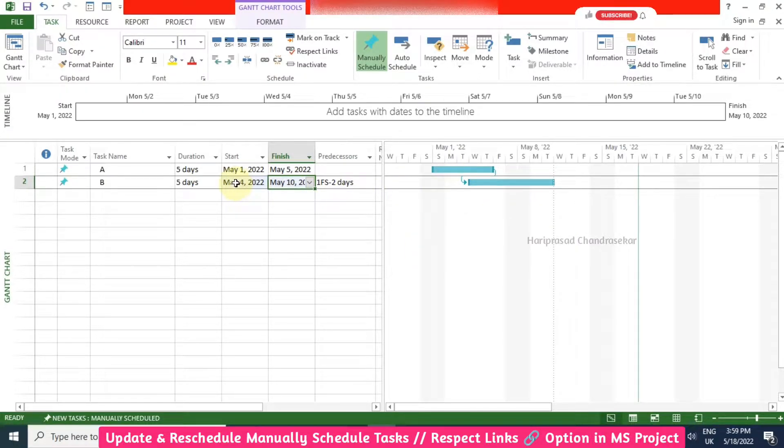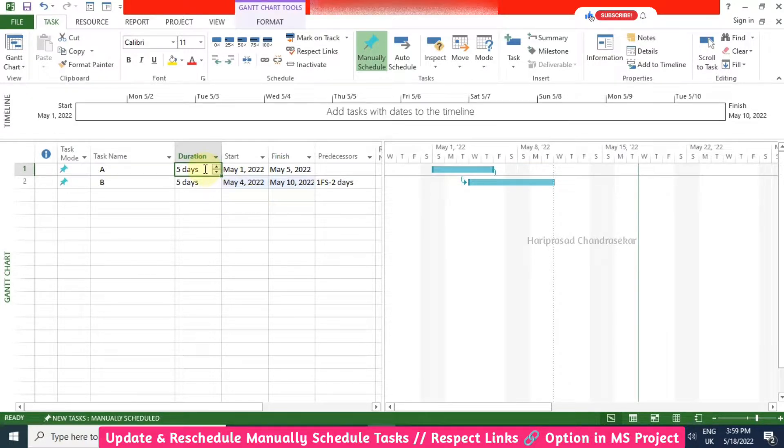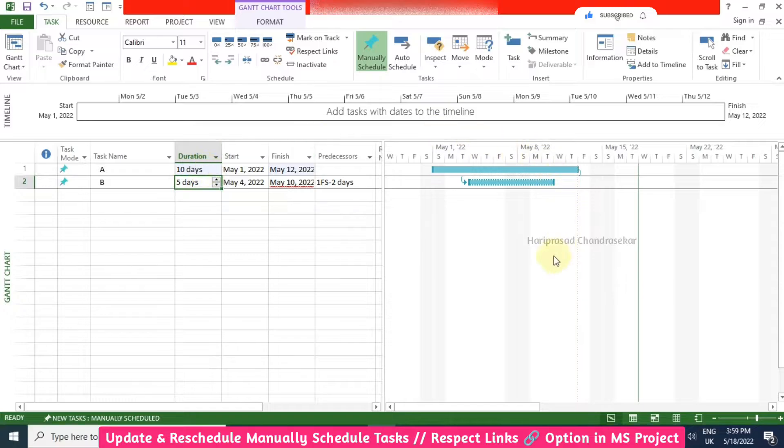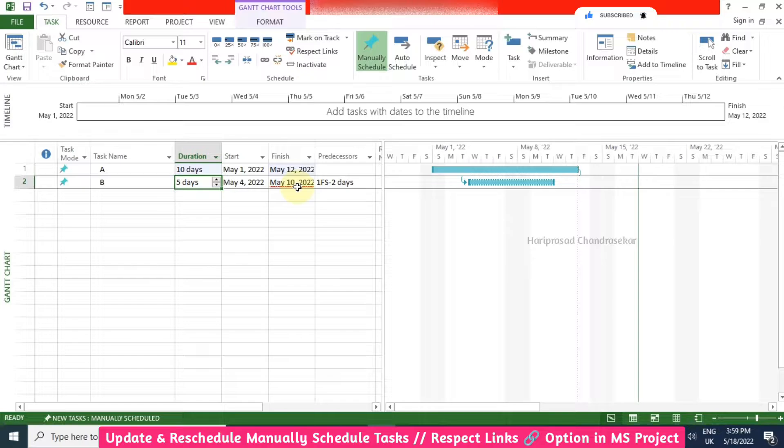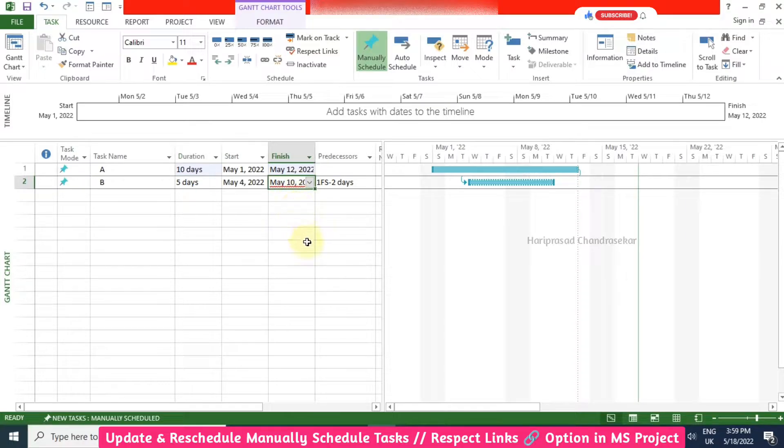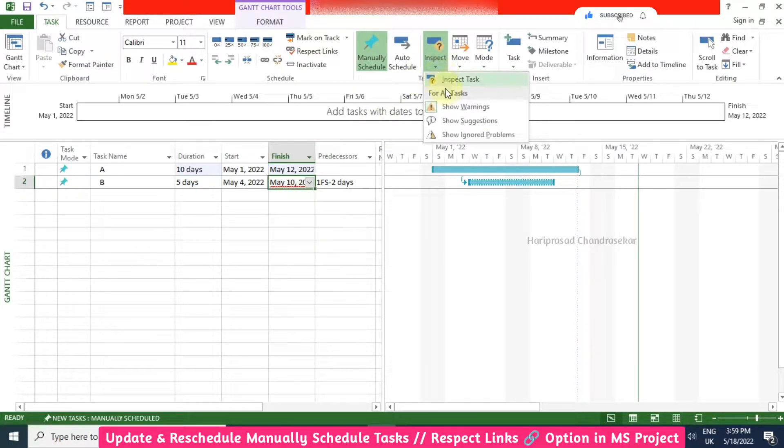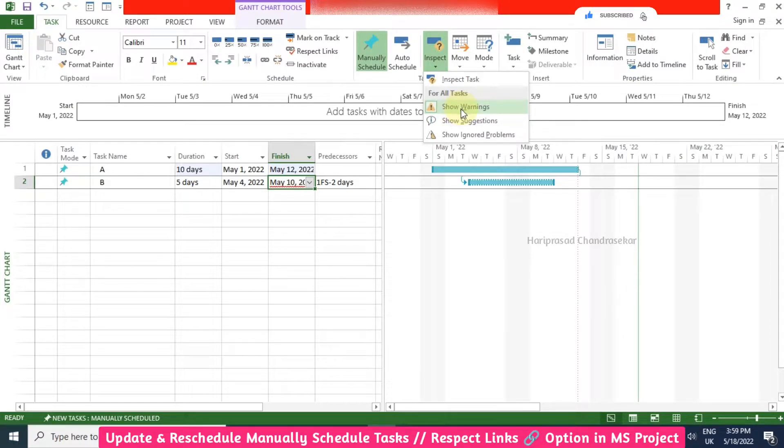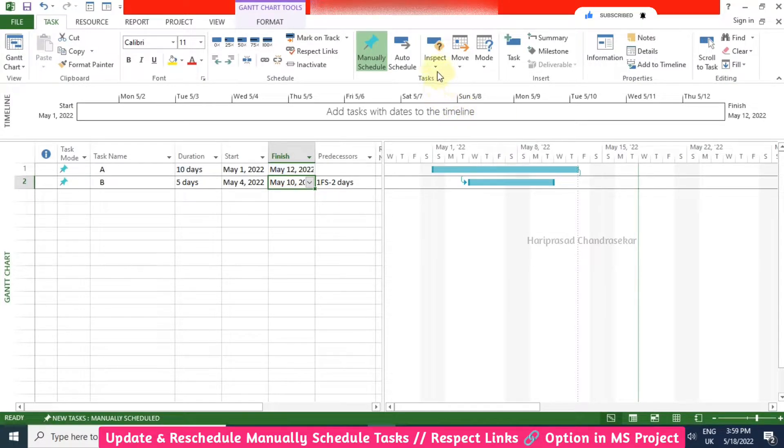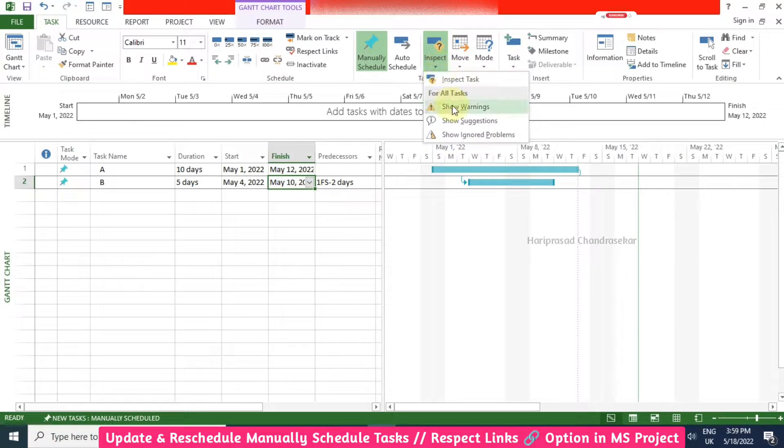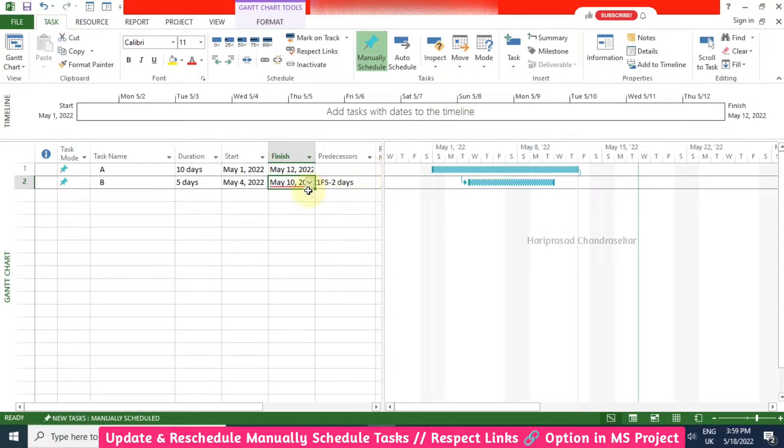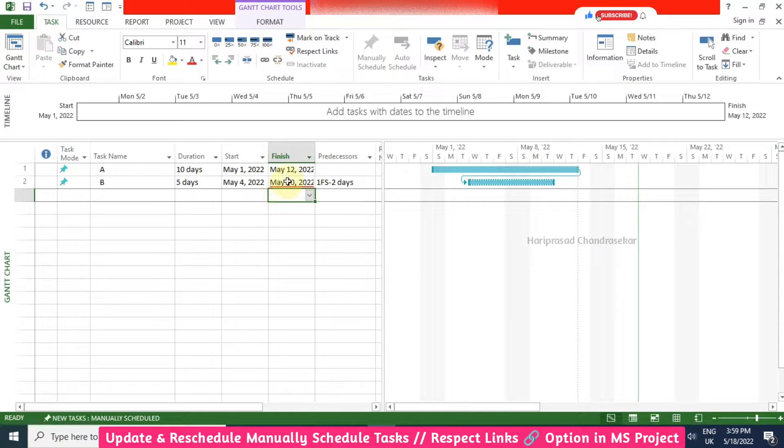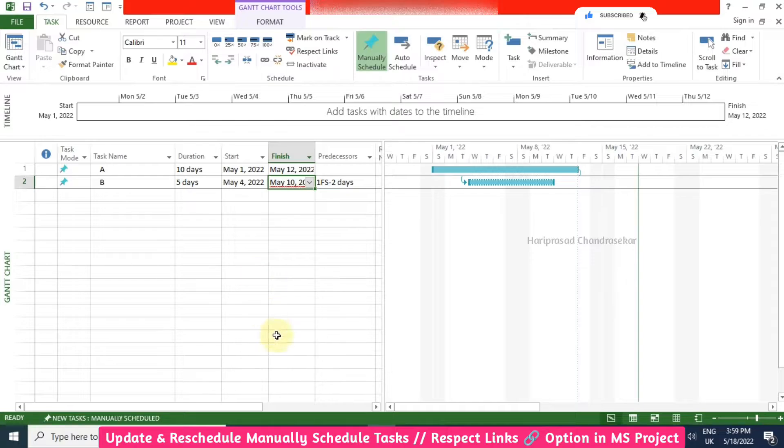But if I am changing this, when you are changing that it is not getting updated and you can see here something called warning. Red color warning we are getting. You can switch it off if you don't want. We have an inspect option. This is something wrong in this project, so it is just showing us there is some warning.